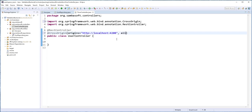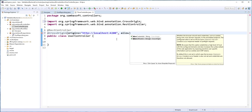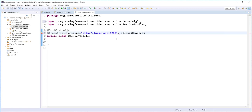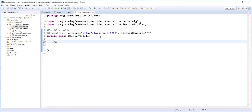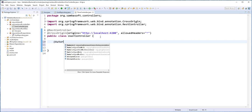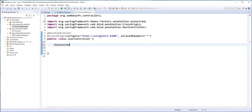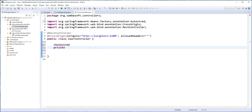I'll also set the allowed headers to star, which means all headers will be accepted. Next, I'll inject the repository we just created into this class using @Autowired, private UserRepository.